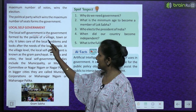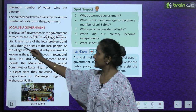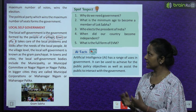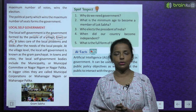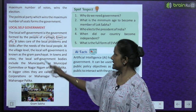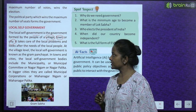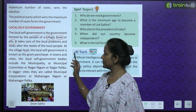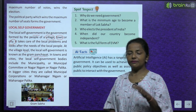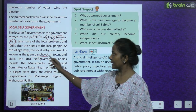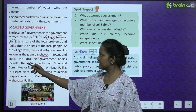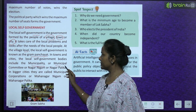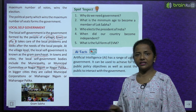Let's read about local self-government now. The local self-government is the government formed by the people of a village, town or city. It takes care of local problems and looks after the needs of the local people. At the village level, the local self-government is known as gram panchayat. In towns and cities, the local self-government bodies include the municipality or municipal committee.